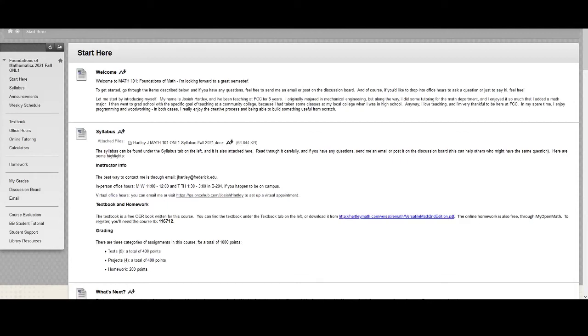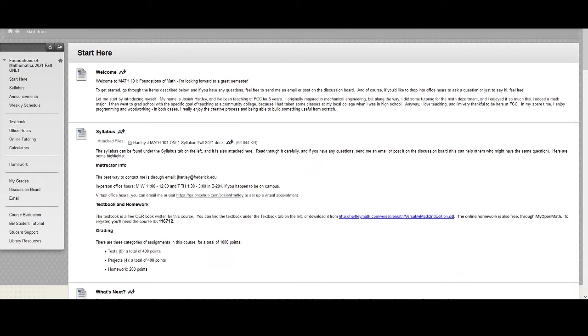Hi and welcome to Math 101. I want to make a short video here just to introduce you to the course and get you oriented on the Blackboard site so you know where to find things and what to look for. Let me introduce myself first. I am Josiah Hartley as it says here at the top. I've been teaching here for about eight years at FCC and I really love it and I'm happy to be here.